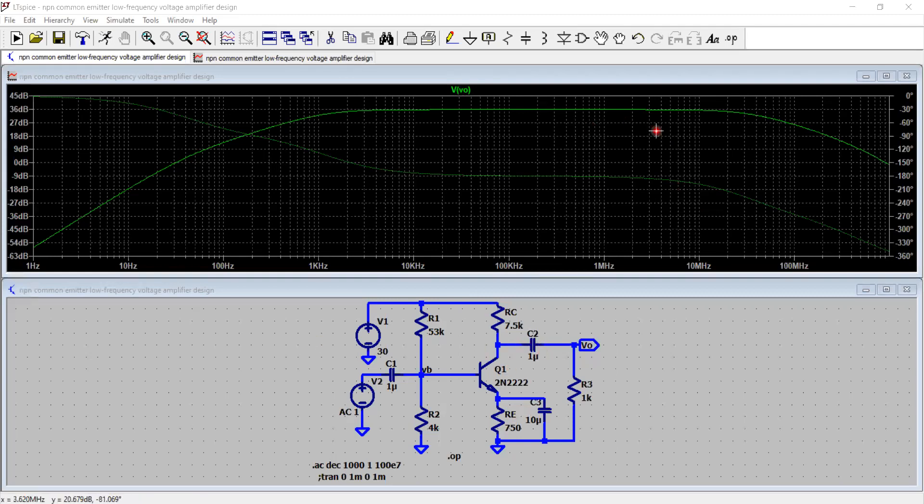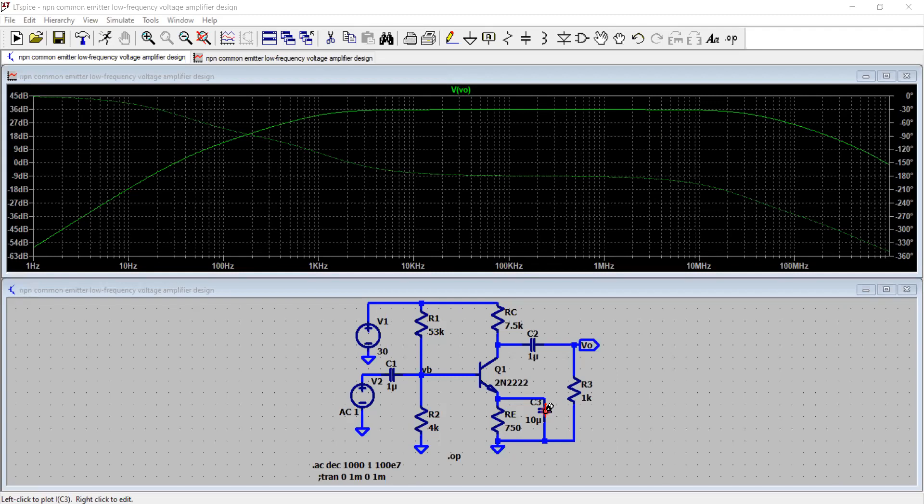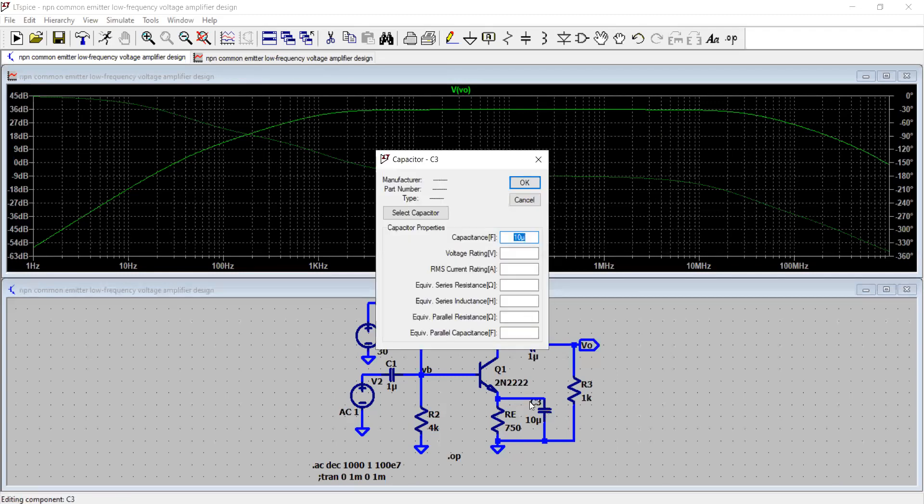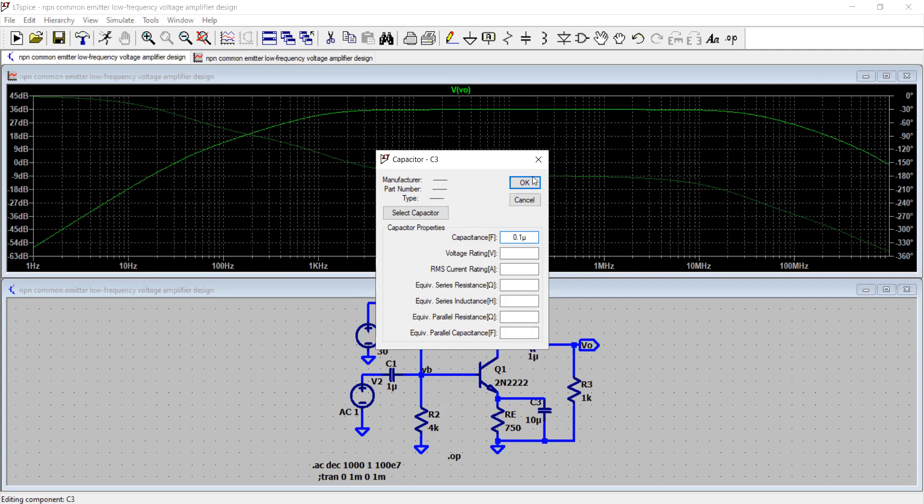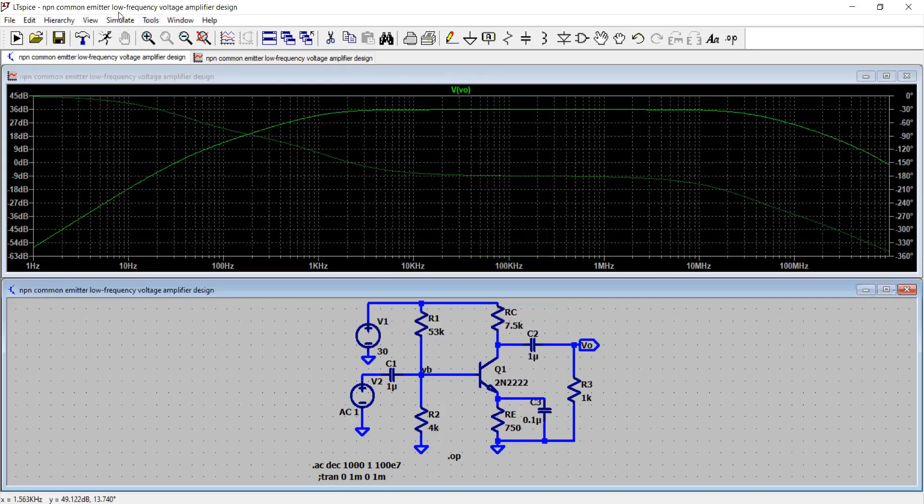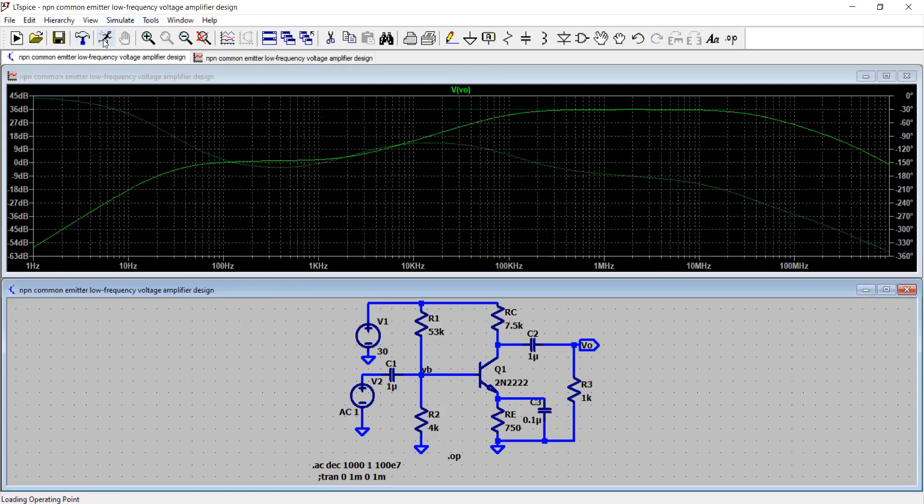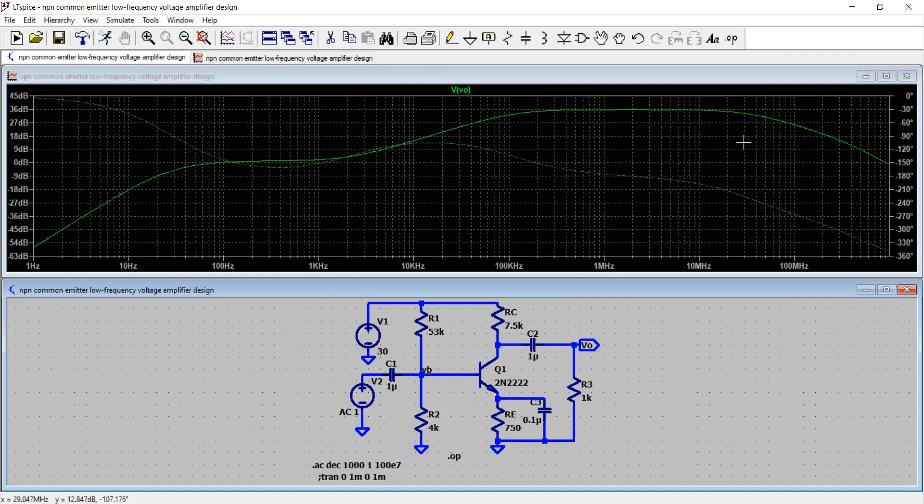Now you can be sure that by changing the values of the capacitors you can manipulate this frequency response a little bit. So for example, I choose to vary the value of, let's say, instead of 10 microfarads I choose 0.1 microfarads and we'll see how the frequency response changes. Click OK, and here you are.